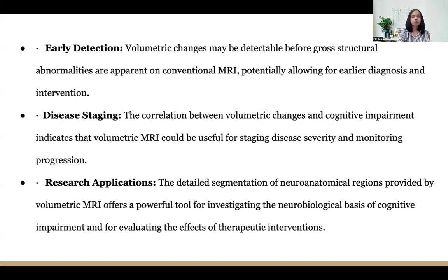Early detection: volumetric changes may be detectable before gross structural abnormalities are apparent on conventional MRI, potentially allowing for earlier diagnosis and intervention. Disease staging: the correlation between volumetric changes and cognitive impairment indicates that volumetric MRI could be useful for staging severity and monitoring progression. Research applications: detailed segmentation of neuroanatomical regions provided by volumetric MRI offers a powerful tool for investigating the neurobiological basis of cognitive impairment and evaluating effects of therapeutic interventions.